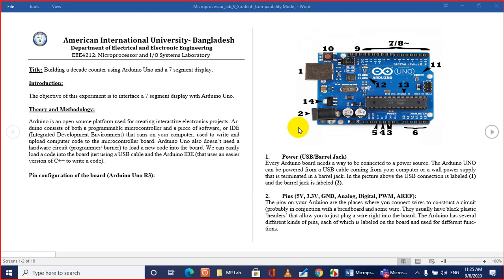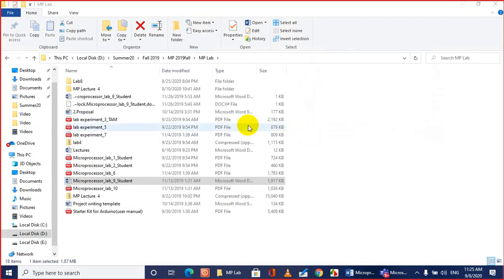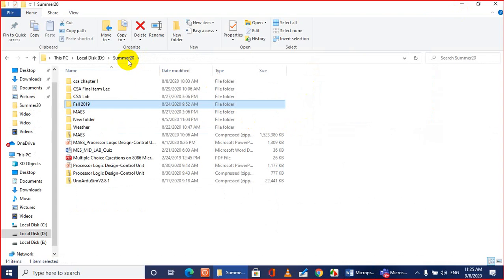Today we are going to do Lab Number 9 — building a decade counter using Arduino Uno and a seven segment display. The objective of this experiment is to interface the seven segment display with Arduino. Before we start the lab, we will do a brief discussion about seven segment display using a PowerPoint slide.